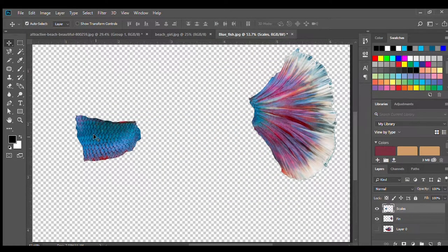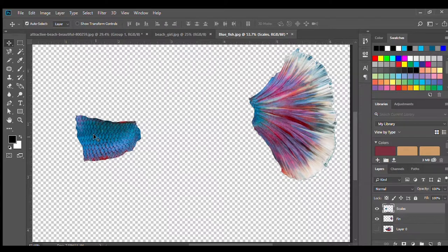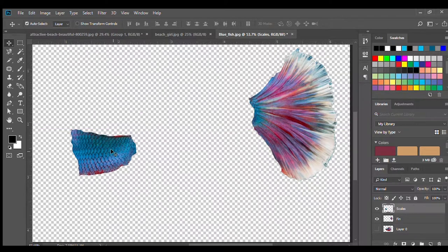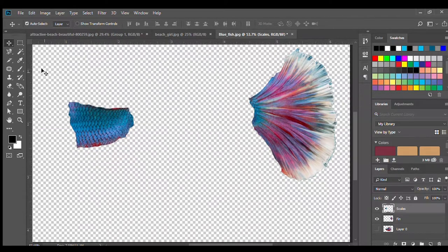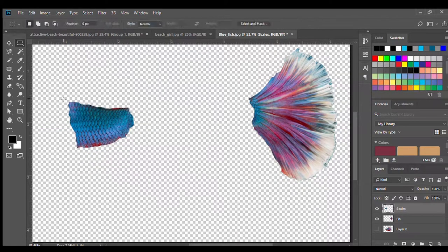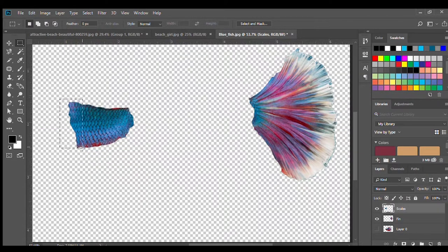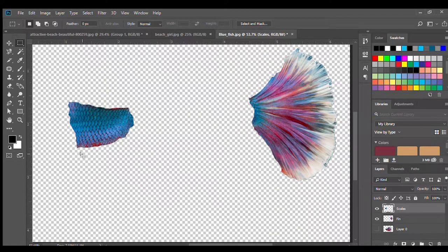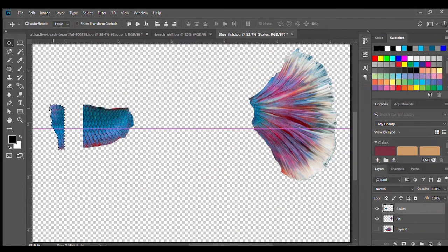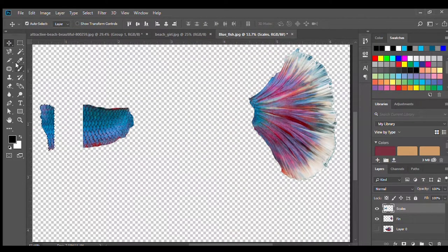Now what we're going to try and do is we need to make the scales a lot bigger so that they fit the girl. So go ahead and grab your marquee tool and divide it into three pieces by selecting over it and using the move tool to move your pieces.